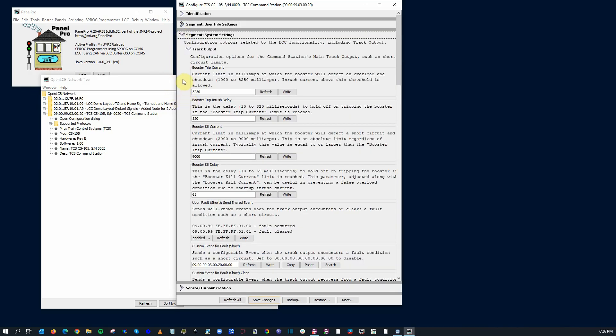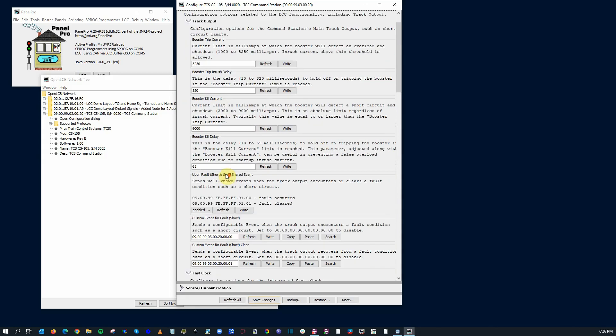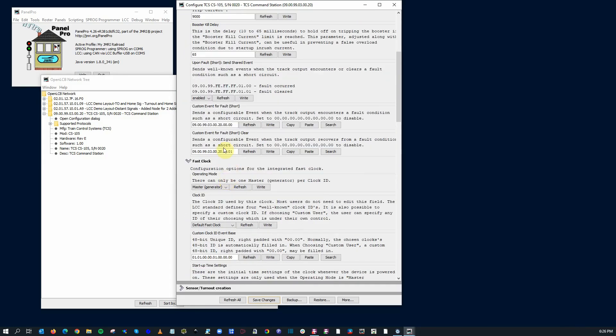Now we get into the system settings. Again, something very cool here. You can actually configure the different user configurable items for the command station right from this window. So you've got your booster trip current, inrush delay. Kind of nice, especially for sound decoders so that it delays a little bit before those decoders get charged up so it doesn't shut it down. Booster kill current, kill delay, fault. It'll send an event if there's a fault. You can pop it up on your screen and understand what's going on there.